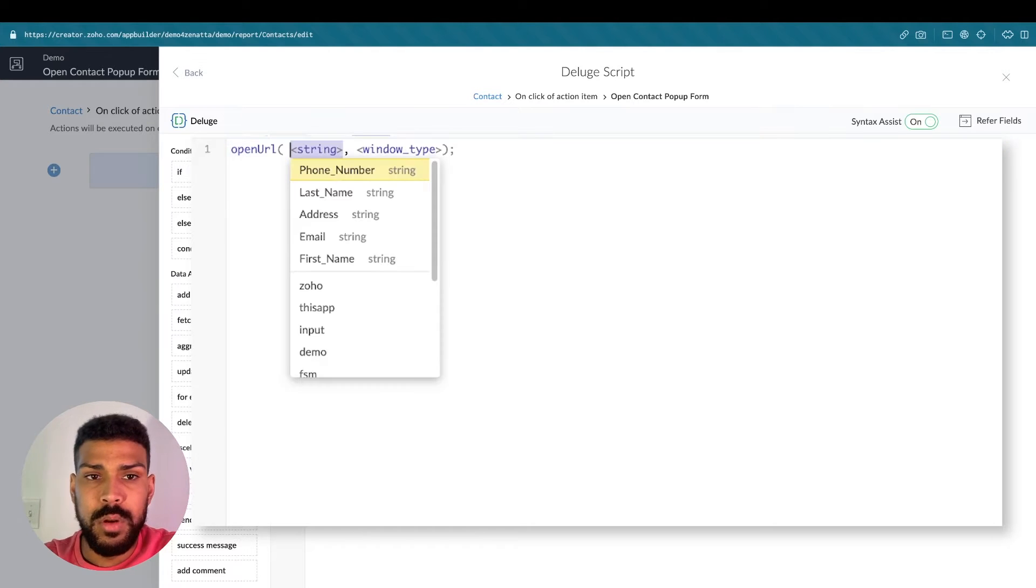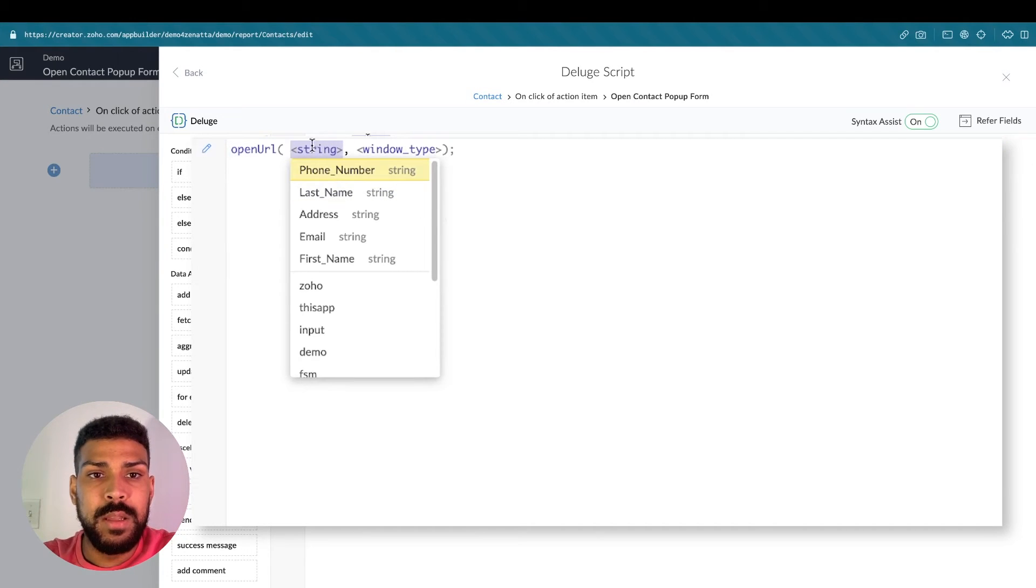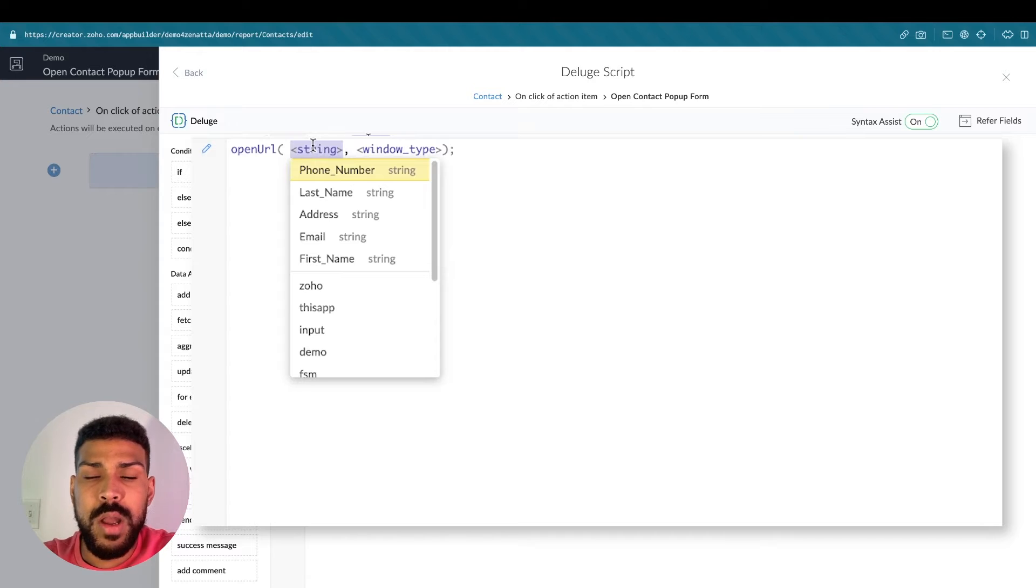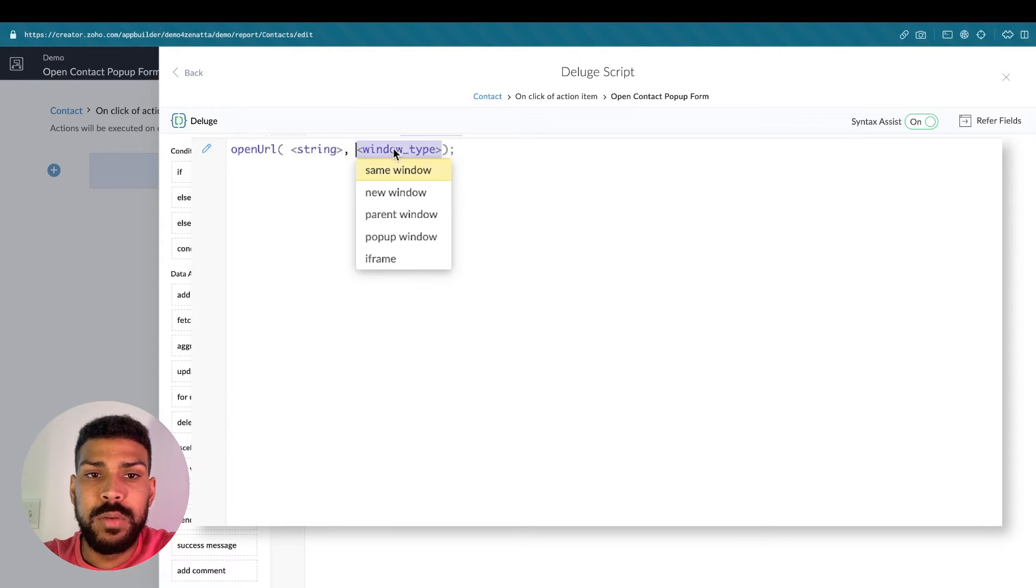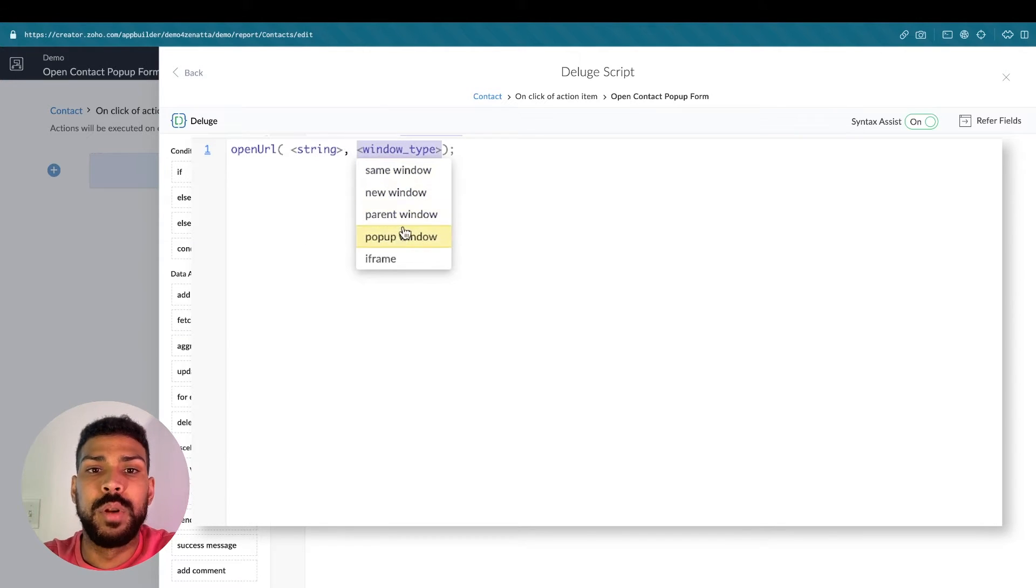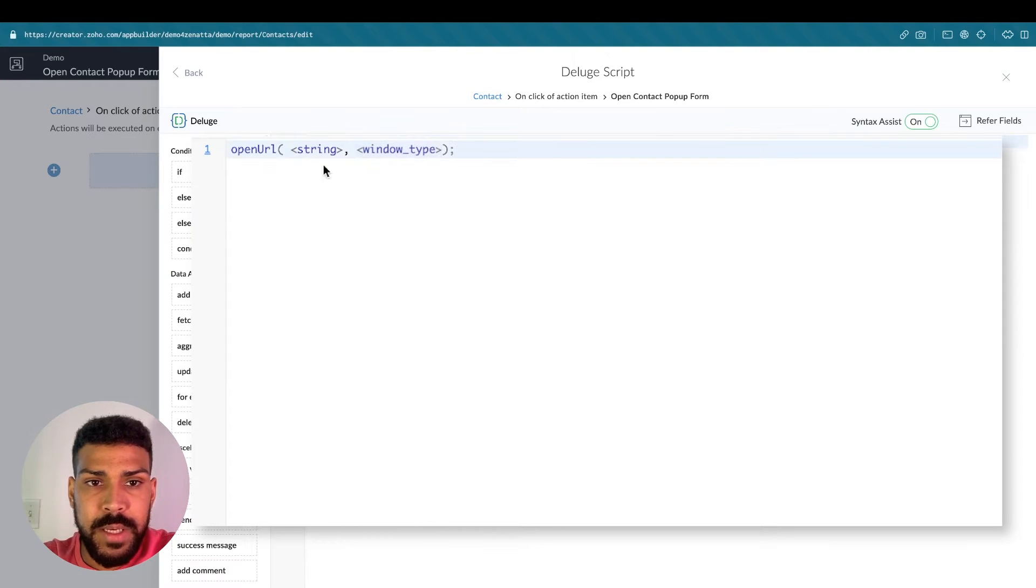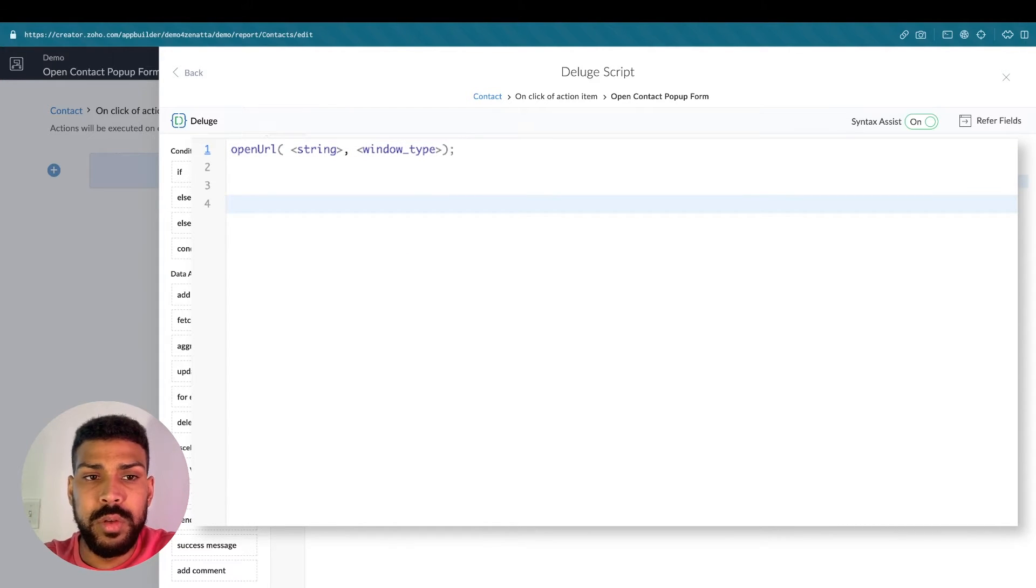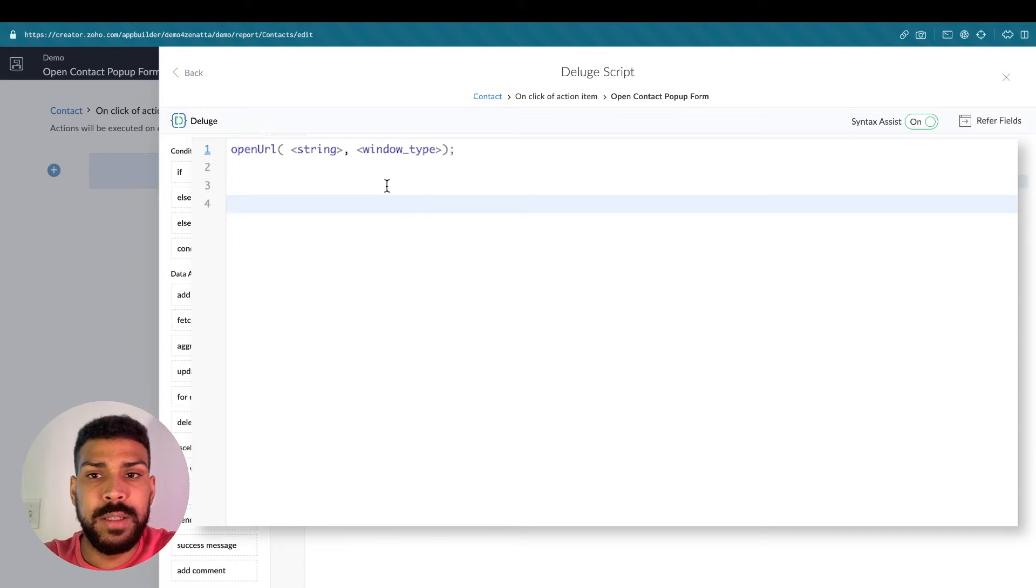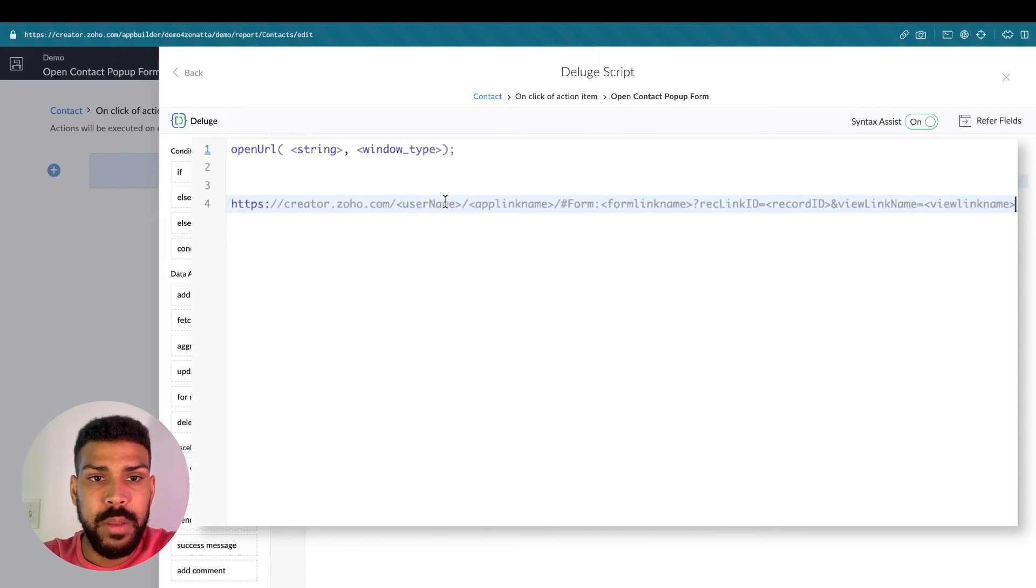So open URL. And the string here is where your URL will go. And then the window type decides how to open up that particular URL. So for this example, there's a very special URL to use when trying to access a particular record.